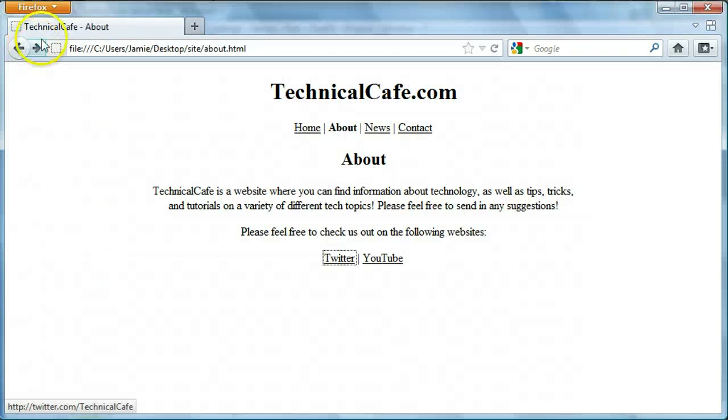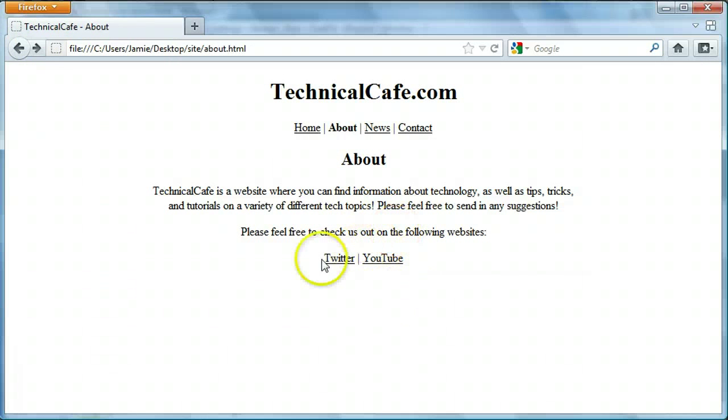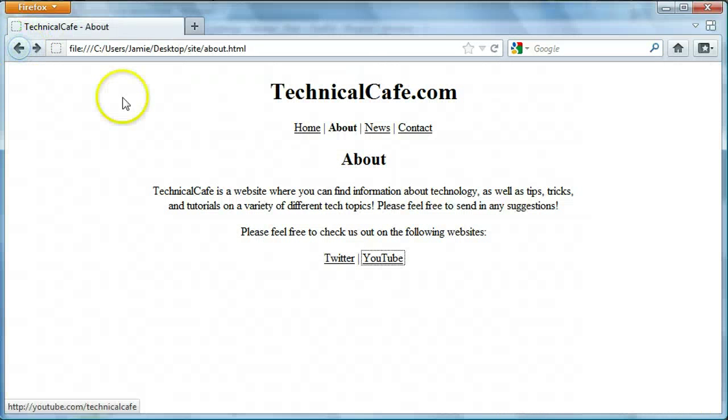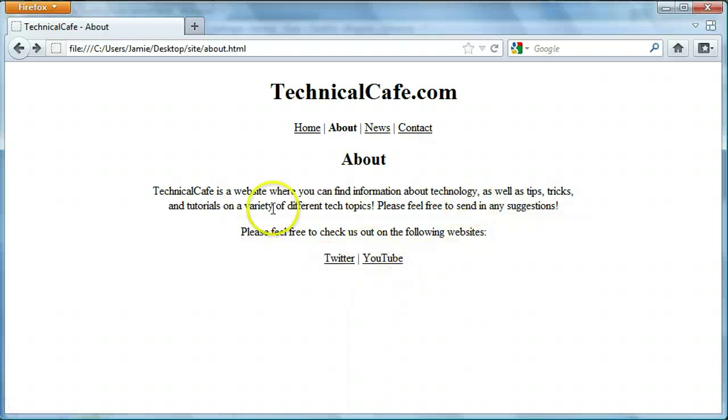So if we go to our technicalcafe Twitter page and we come back, it's still going to stay black and the same goes for the YouTube page here too. Okay. So now that we have this,